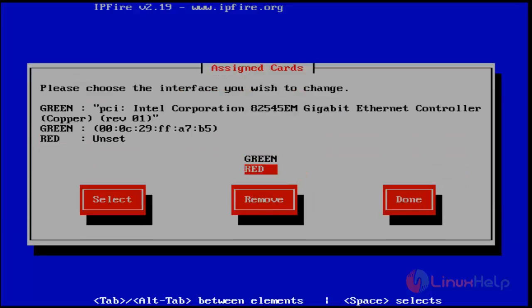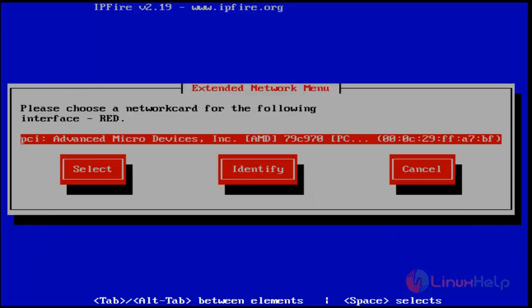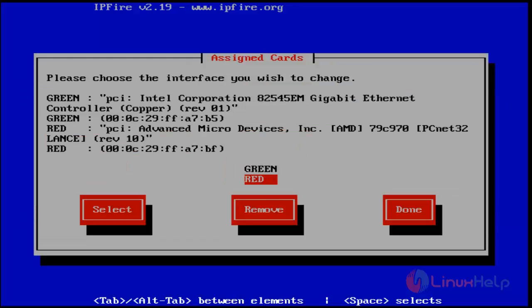Select and hit enter. Now you can see the green network interface and red network interface are set successfully. Next, choose Done.